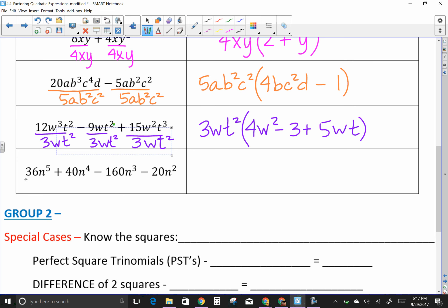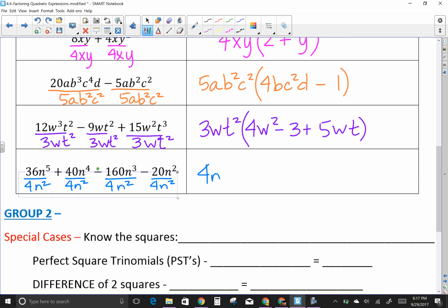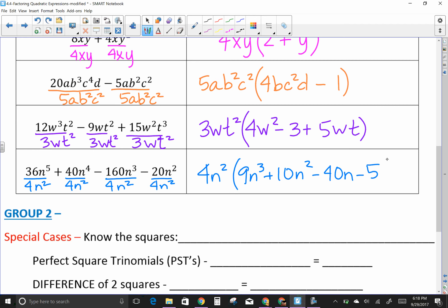Next: 36N⁵ and 40N... and 160. The largest number that goes into those is 4, and they all have an N with lowest exponent of N squared. So 4N² goes out front. 36 divided by 4 is 9 with 3 N's left, 160 divided by 4 is 40N, and 20 divided by 4 is 5. Result: 4N²(9N³ − 40N + 5).